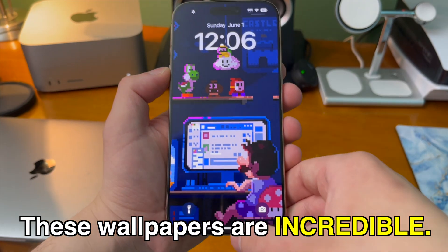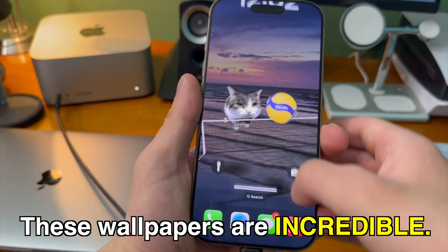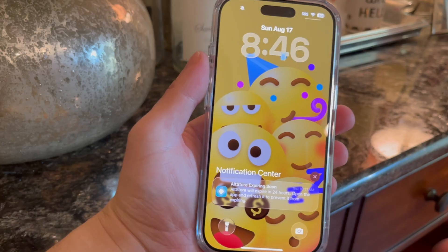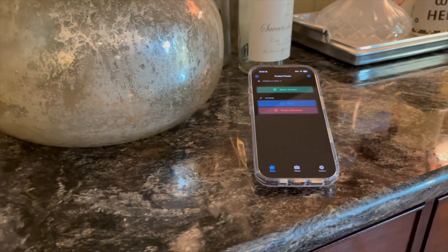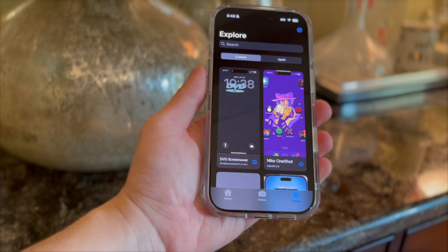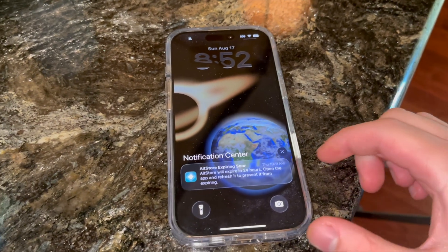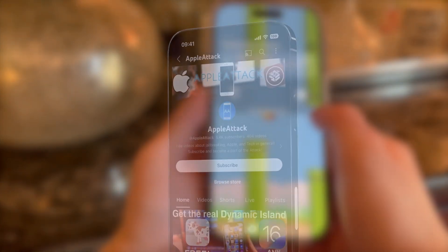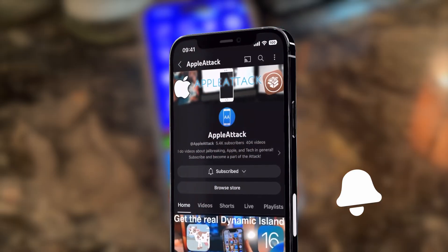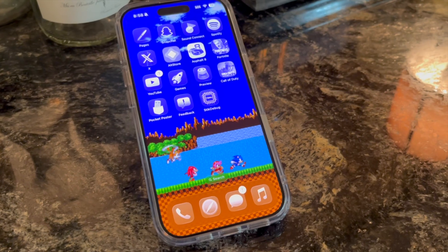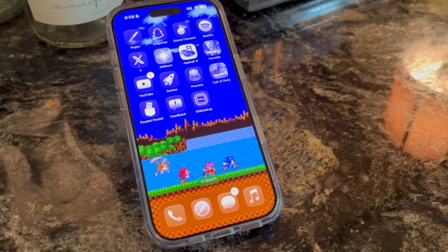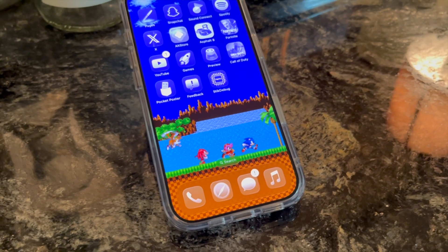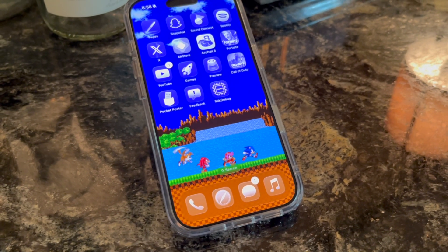The fact that you can do this on the latest iOS versions and latest iPhones is nothing short of incredible — it's the first thing in a long time I've genuinely been excited about. The developer updates Pocket Poster pretty frequently, so keep checking back. That's your beginner's guide to Pocket Poster — the easiest and best way to get dynamic interactive wallpapers. If you enjoyed the video, hit like, subscribe, and turn on notifications. Thanks for watching!